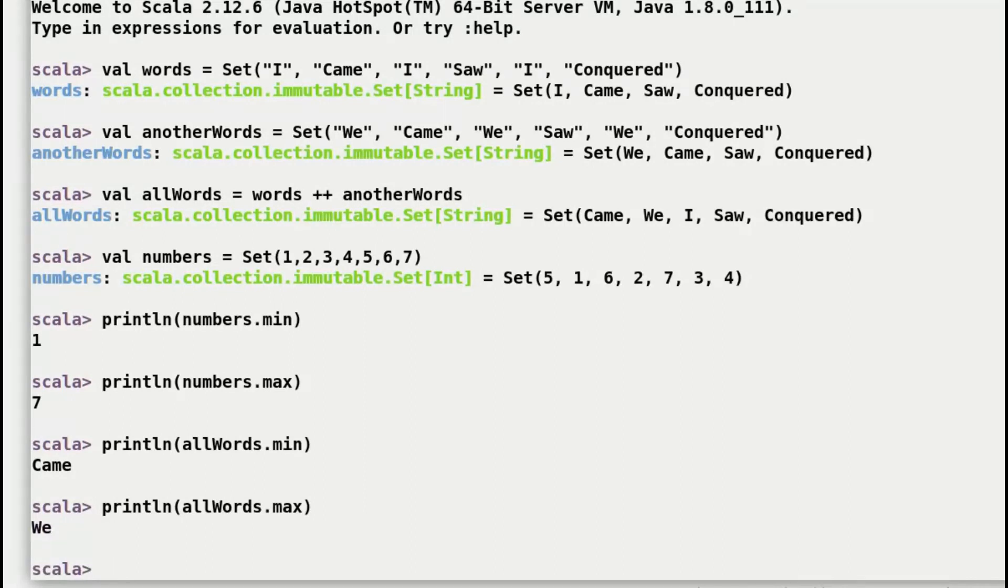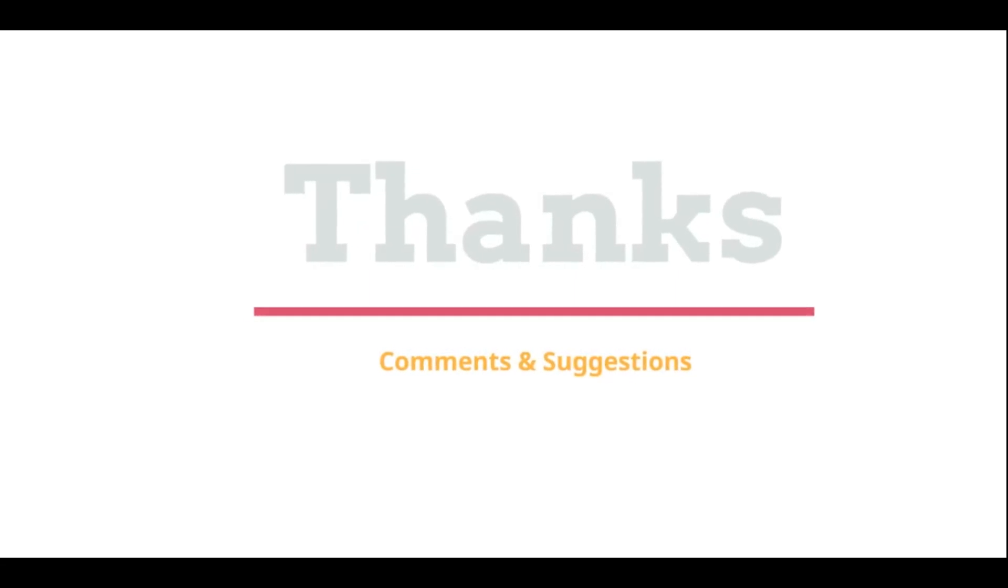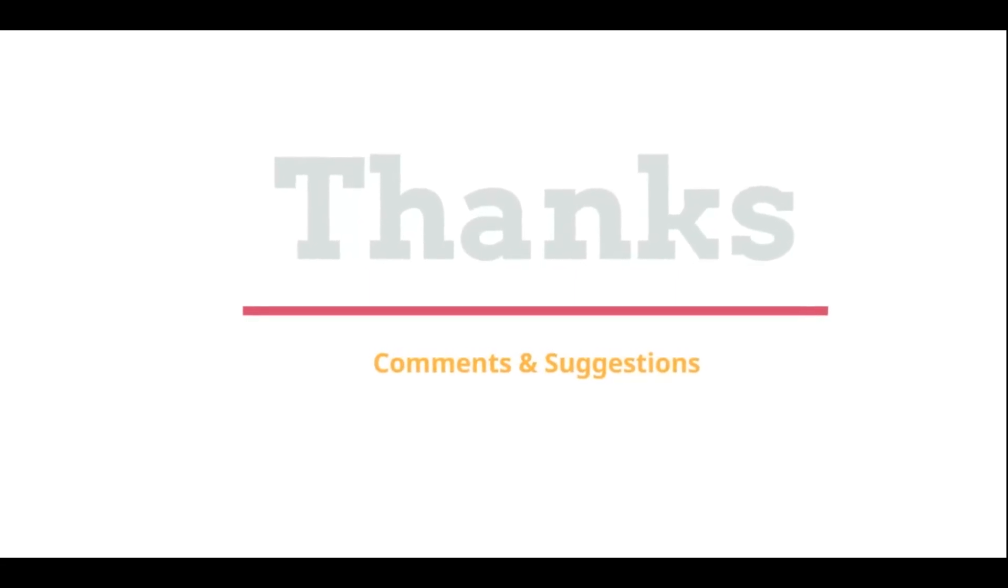I hope you enjoyed it. See you next time. Thanks for watching. Please post your comments and suggestions.